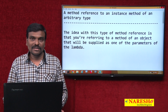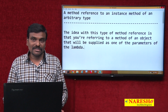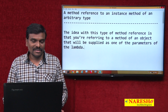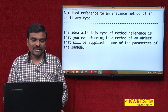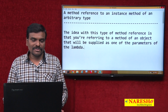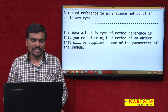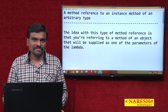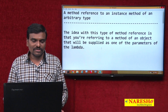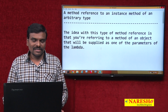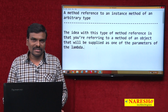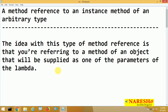Rather than referring to a method of a specific type of object, the idea with this type of method reference is you are referring to a method of an object that will be supplied as one of the parameters of the lambda. It means you are trying to supply the object type to the lambda, and the lambda calls the method of that particular object.